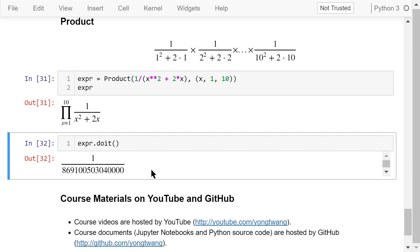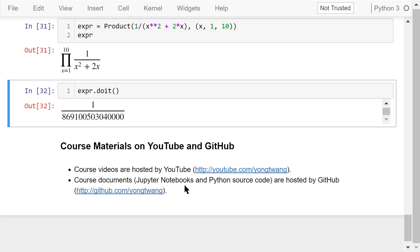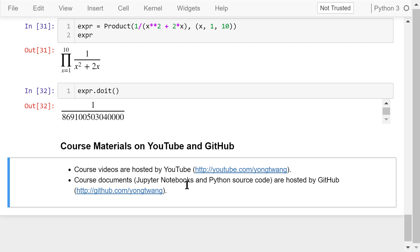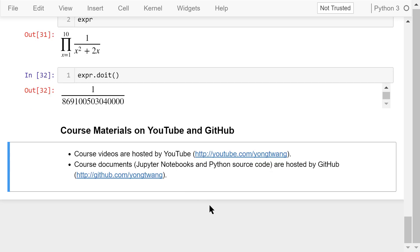Okay, that was a brief introduction to SymPy. More discussions can be found in the next two videos. The course materials are available on YouTube and GitHub. You can watch the course videos in sequence. If you liked this video, please subscribe and share. I'm Jung Wang. Thanks for watching.